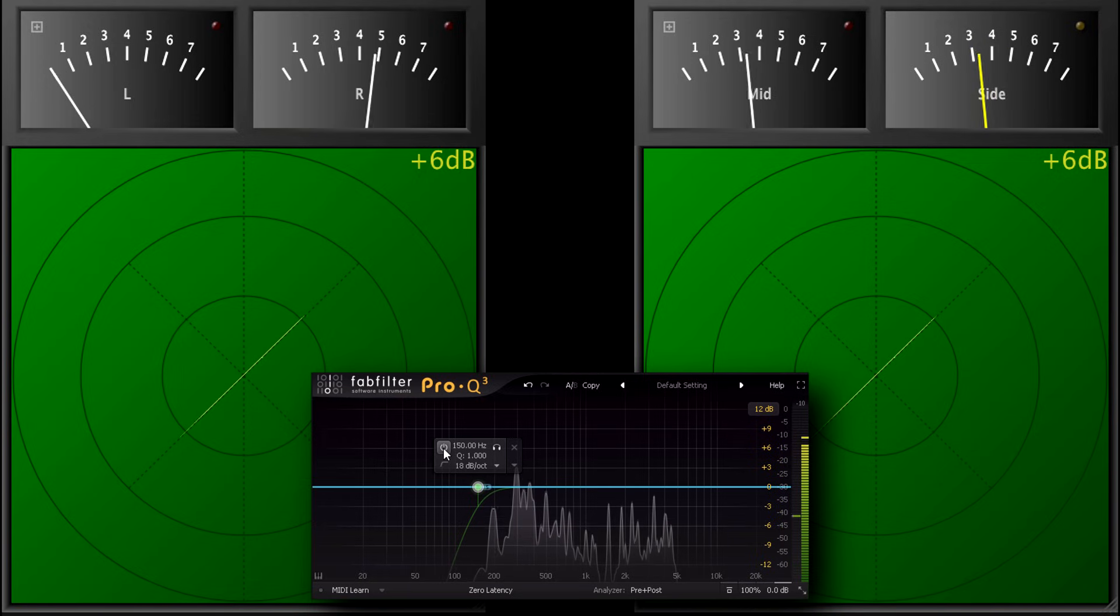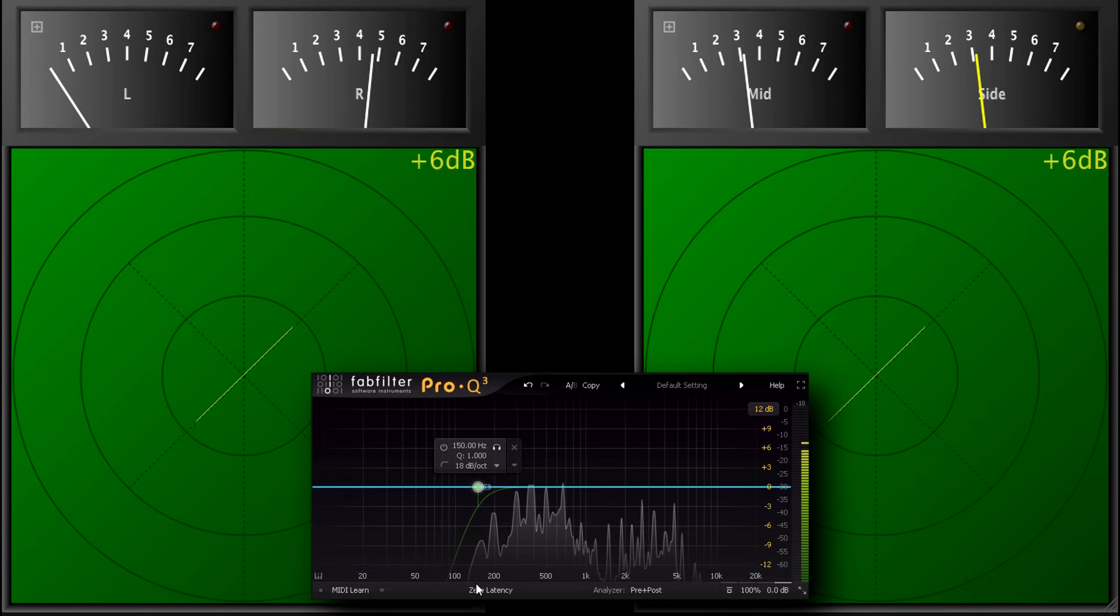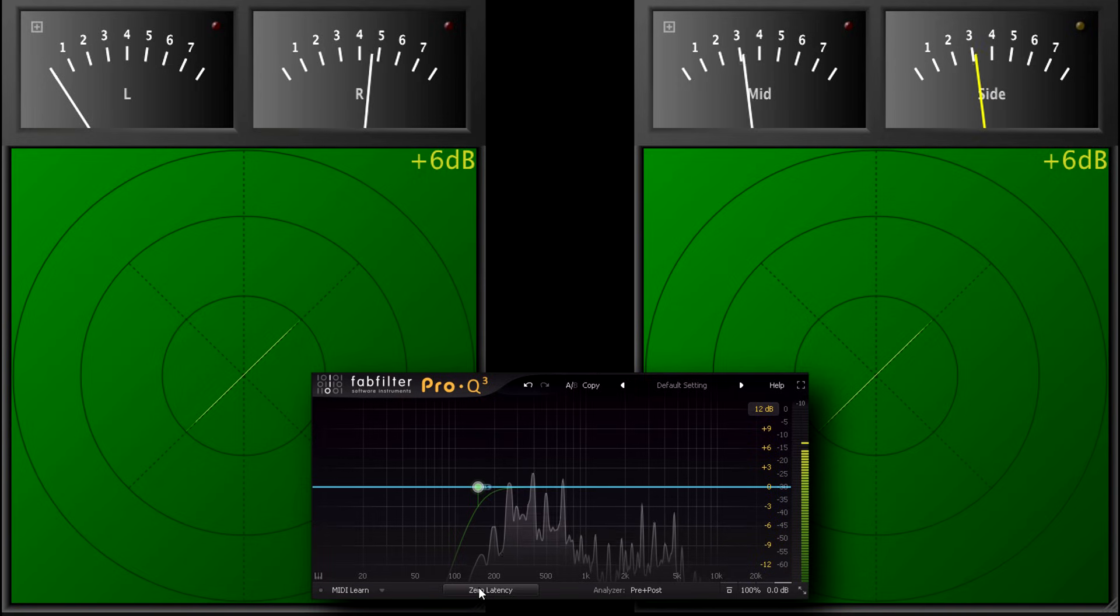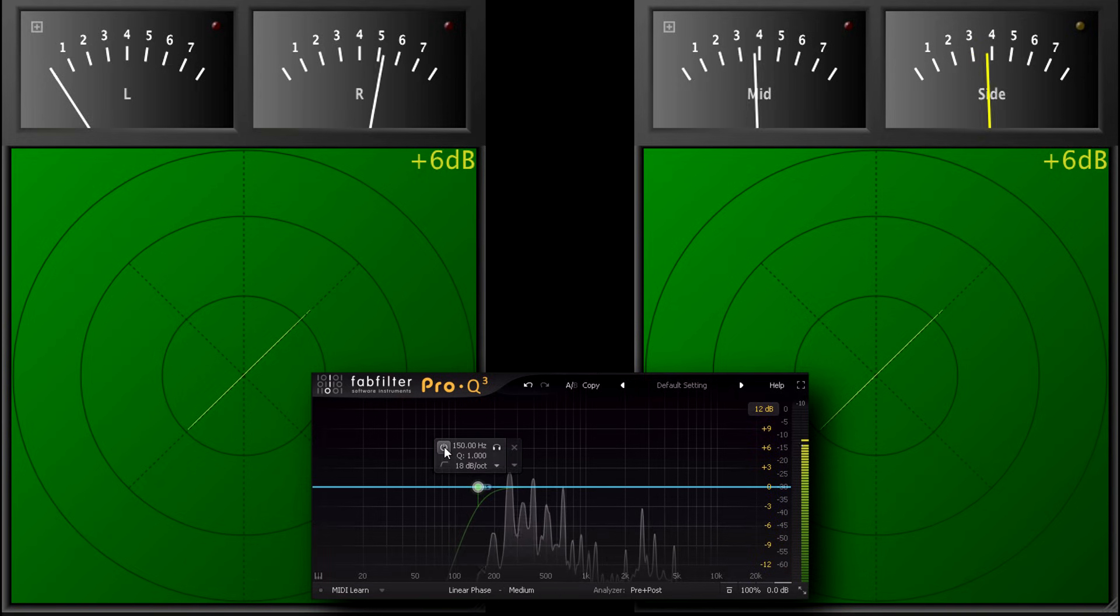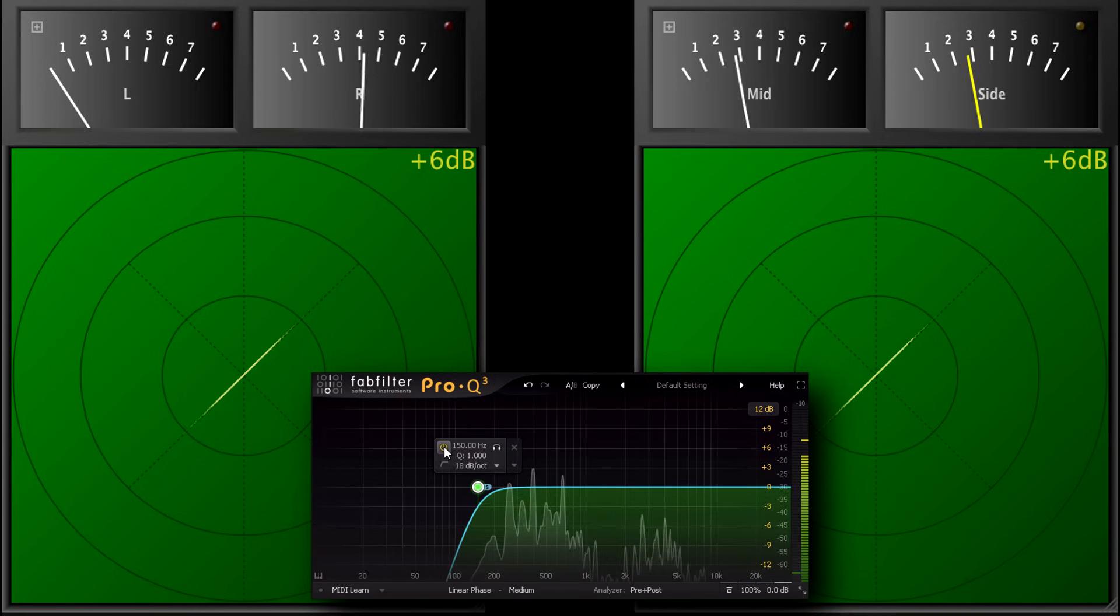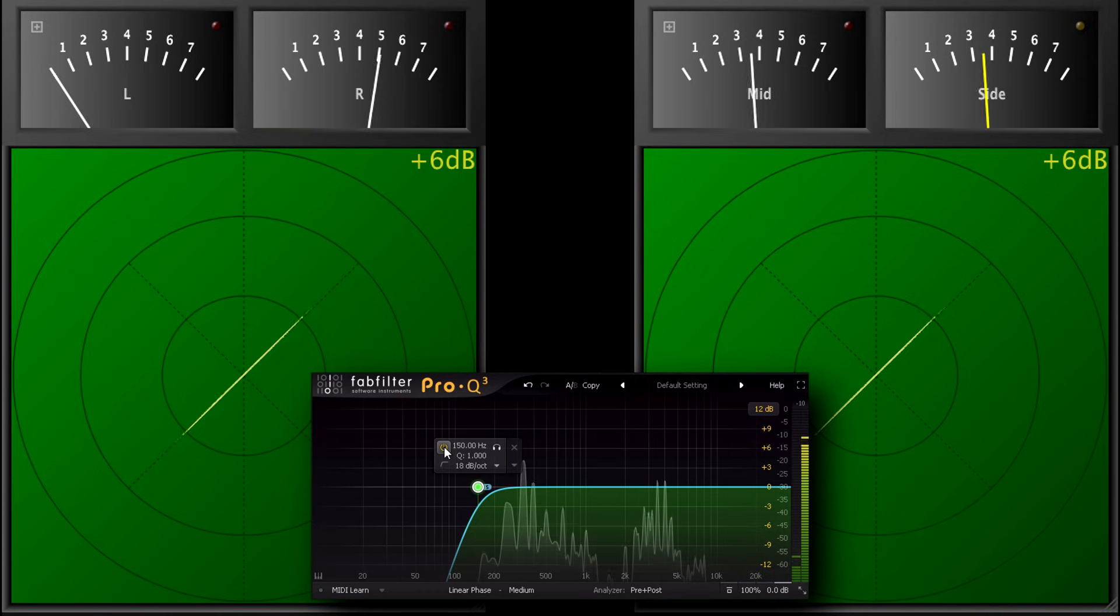If it doesn't improve matters, but you still feel the need to reduce the level of the bass in the side channel, you can just switch to linear phase mode. Now switching the filter in and out makes no audible difference at all.